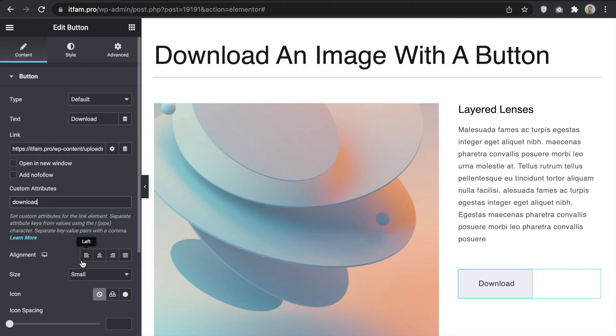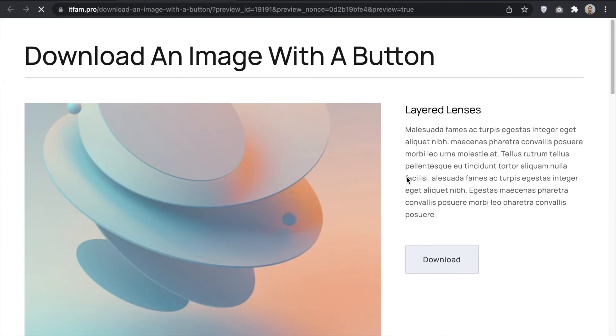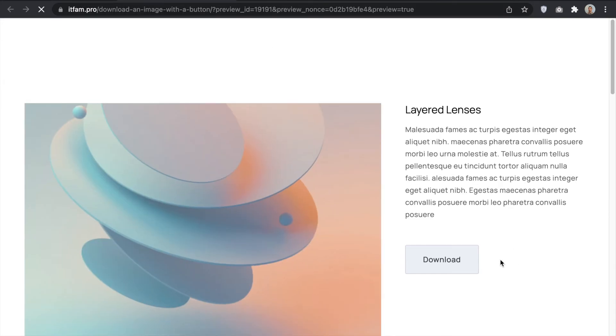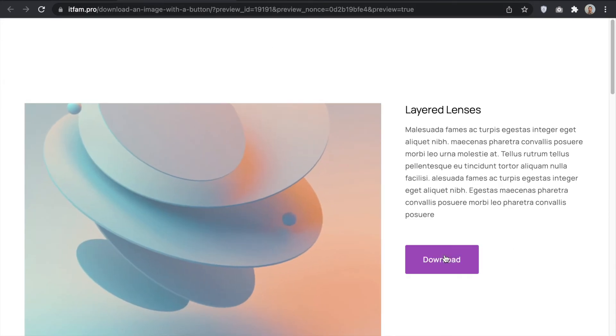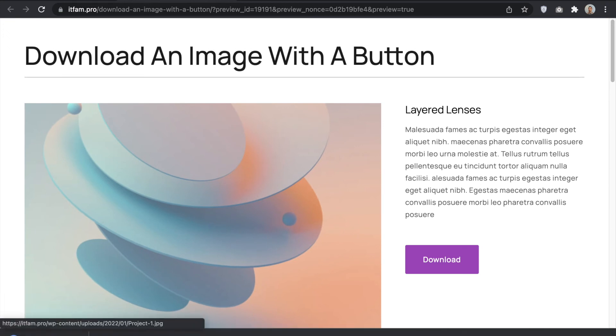That's all. So, let's update the page and see how it works. Click now and the file will be downloaded directly.